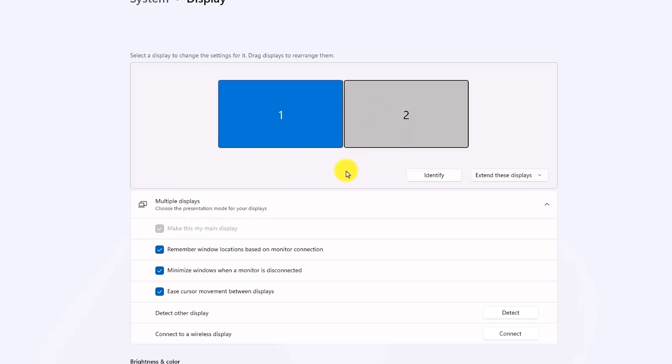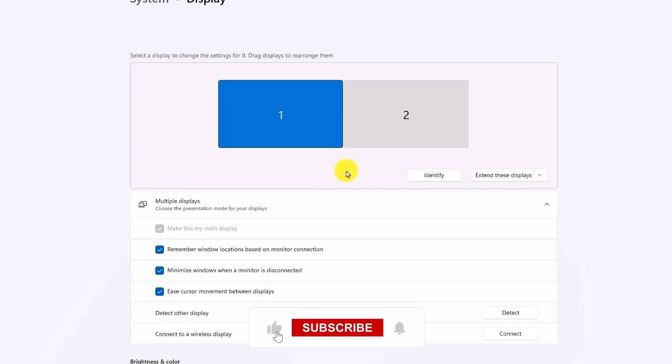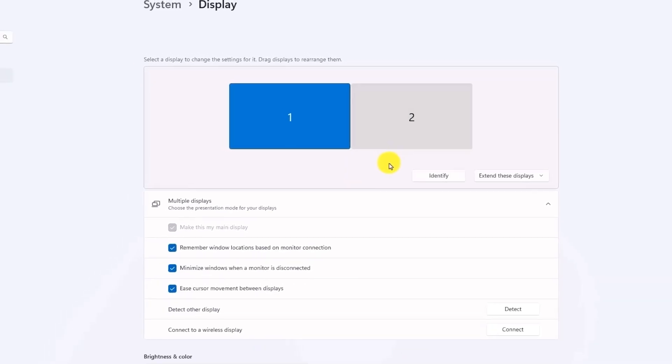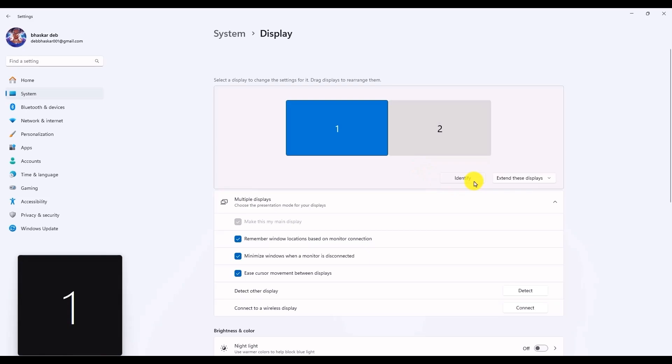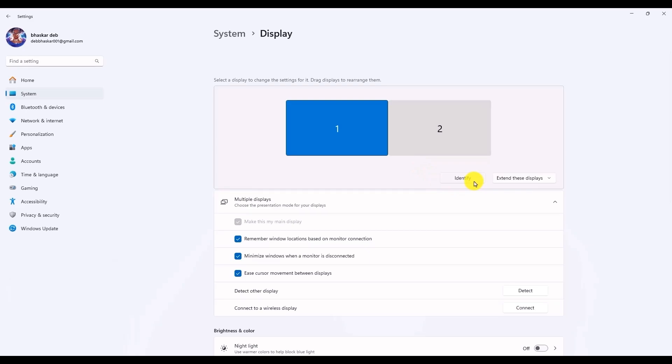Let's say the monitor you want to remove is the second monitor, number two. If you want to see the numbers, all you have to do is click on identify and both monitors will show their numbers.